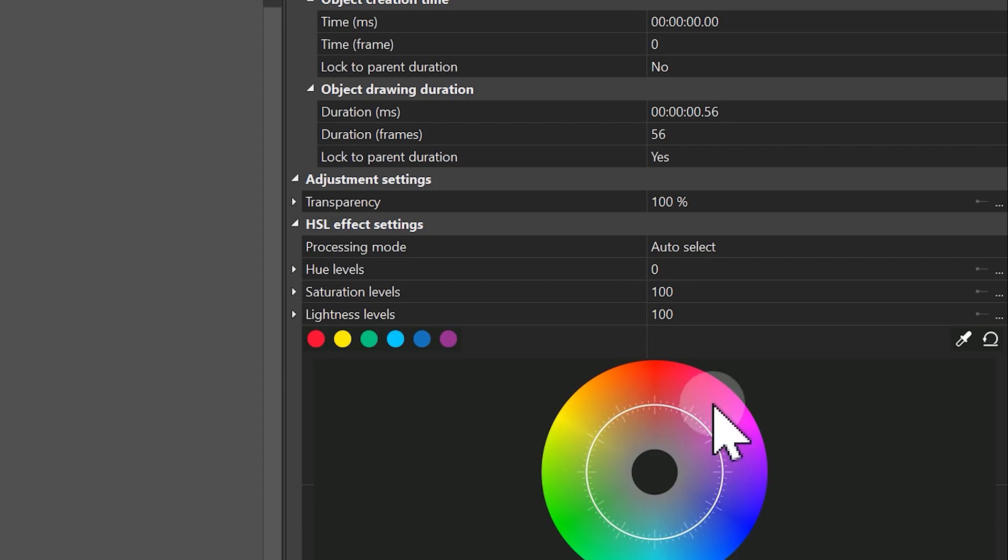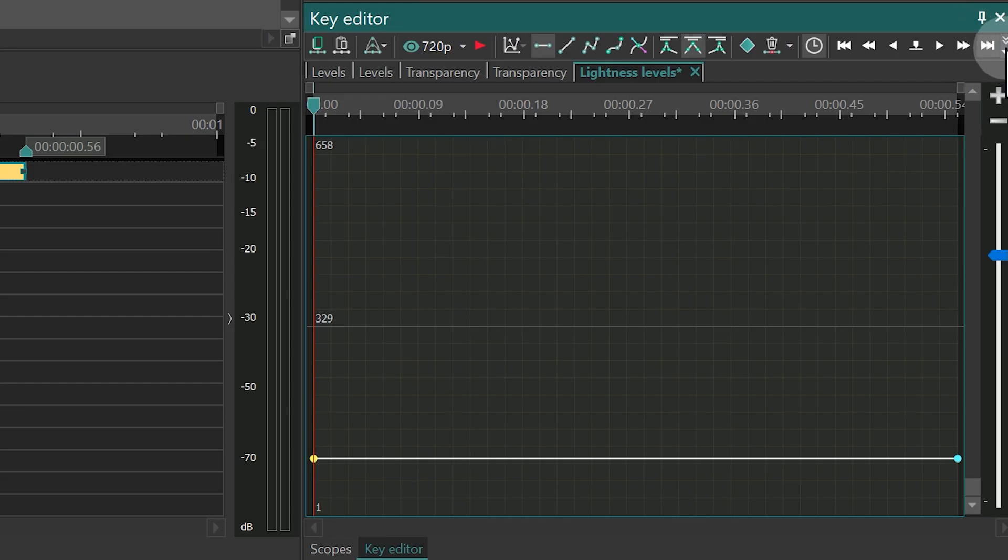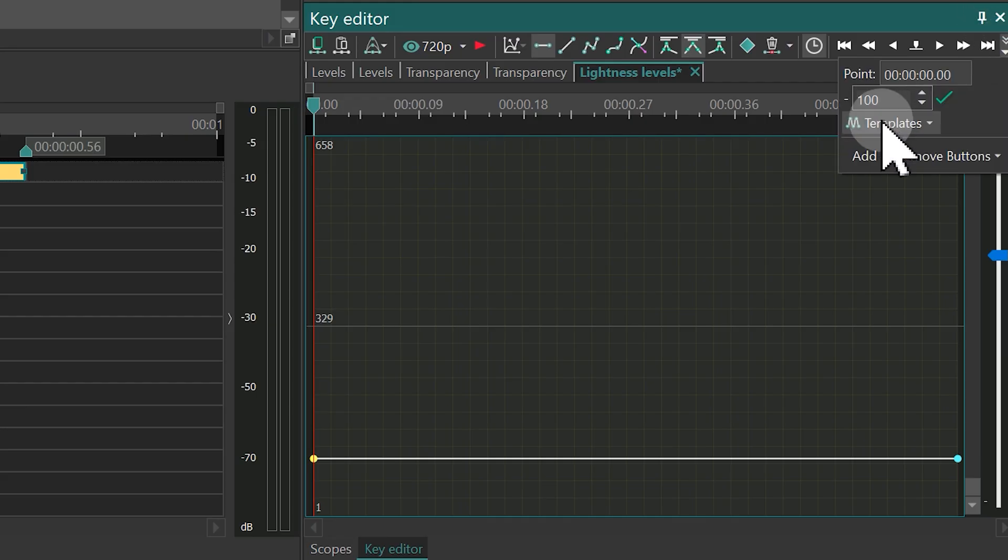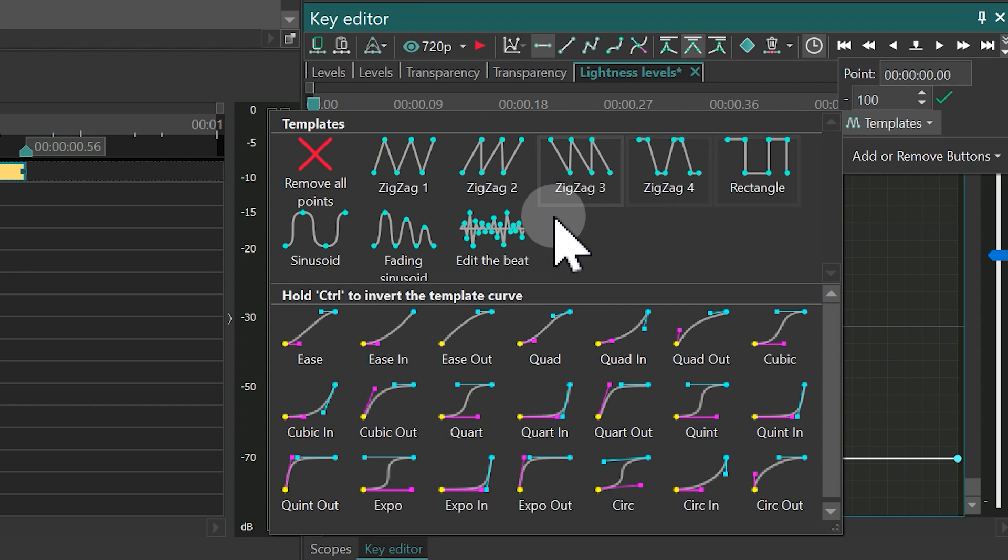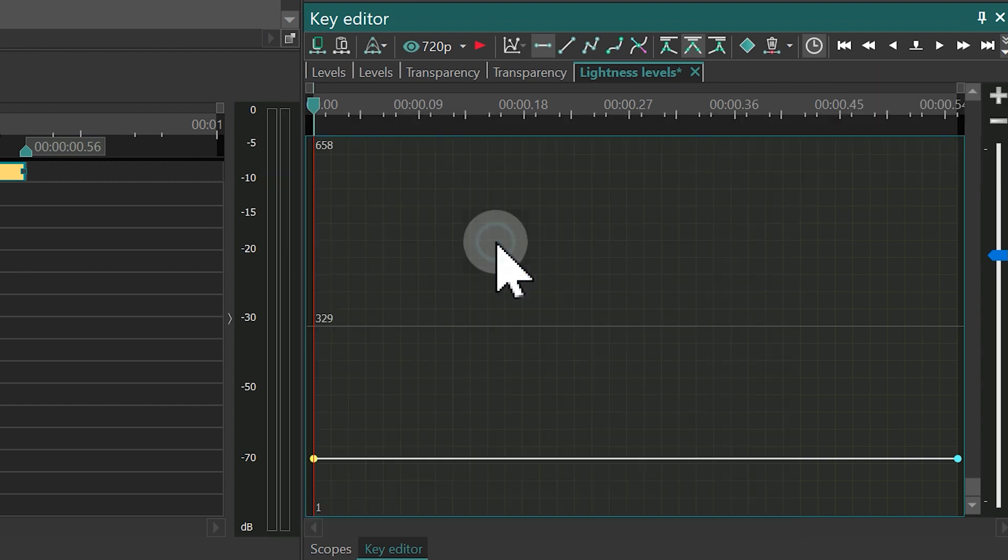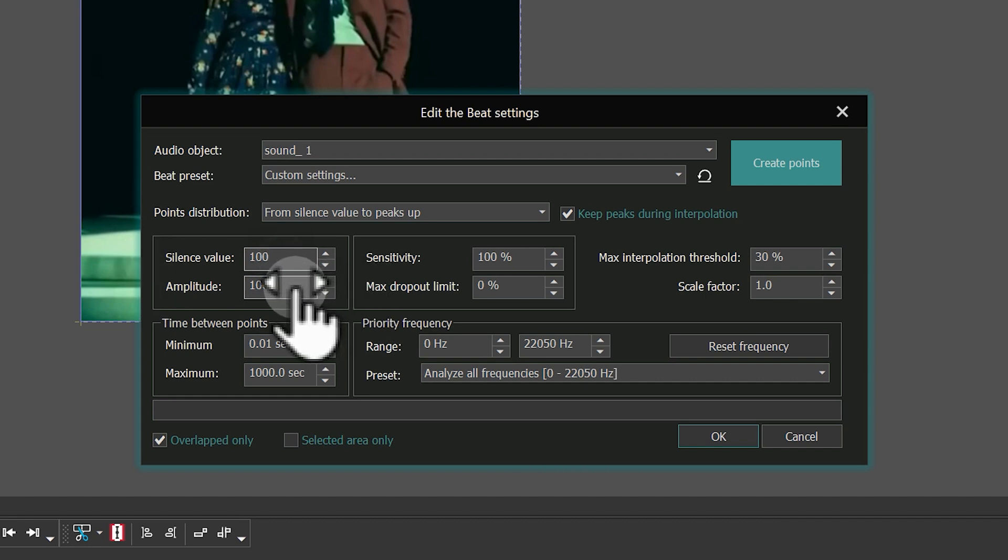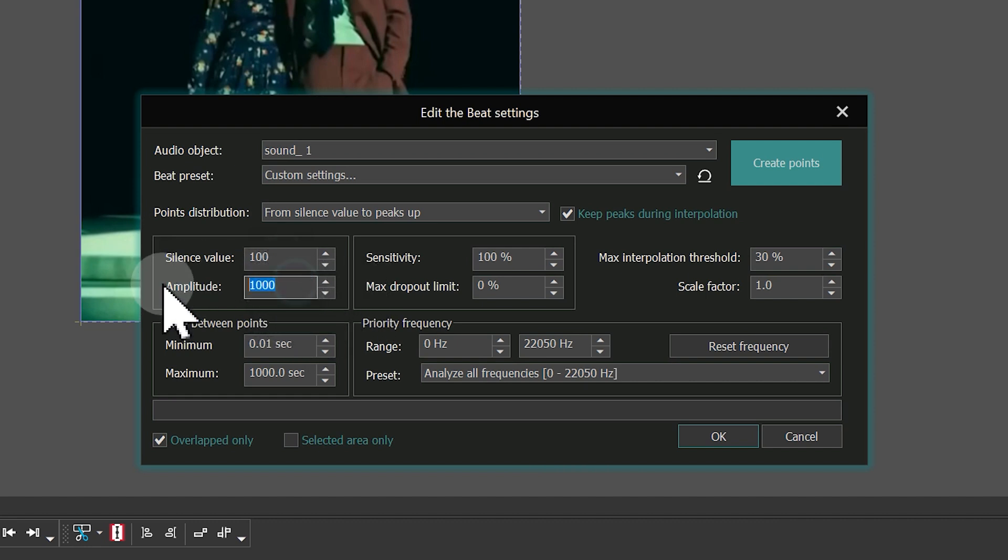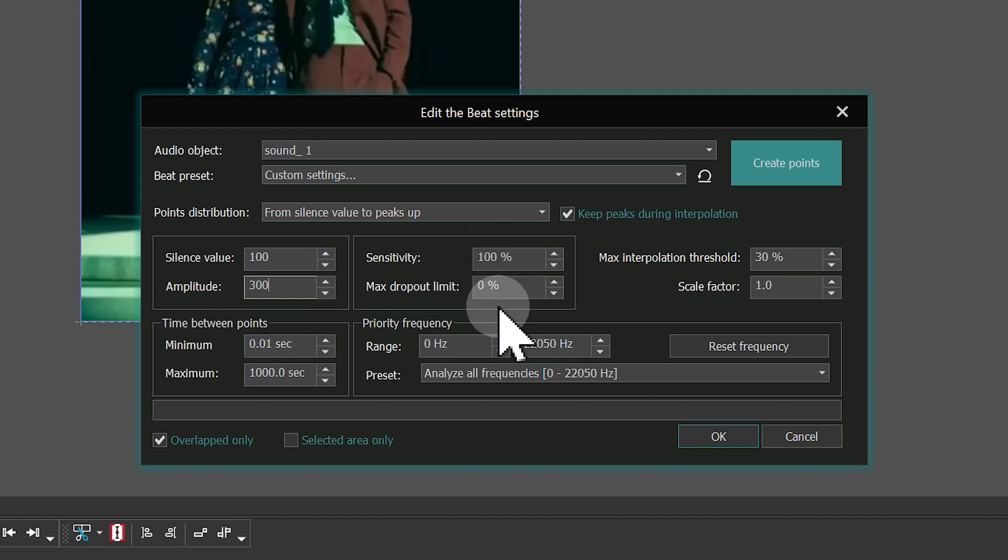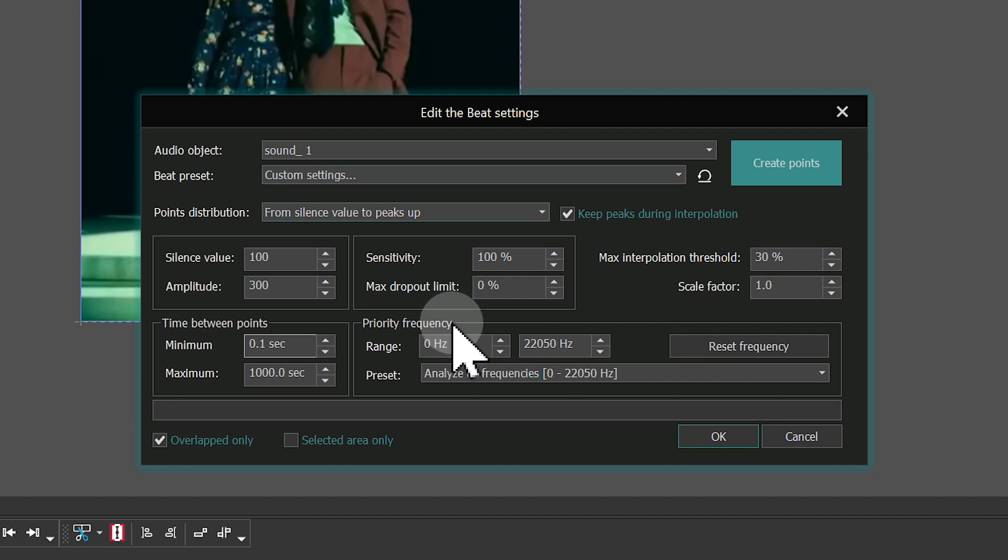In the Properties window, click on the three dots next to the Lightness Levels parameter. Go to the Templates and select the Edit the Beat template. In the pop-up window, set Silence to 100 and Amplitude to around 300. The Amplitude controls the maximum parameter deviation. Set Sensitivity to 100% and choose 0.1 seconds or less if you need more points for time between points. Then click on Create Points.